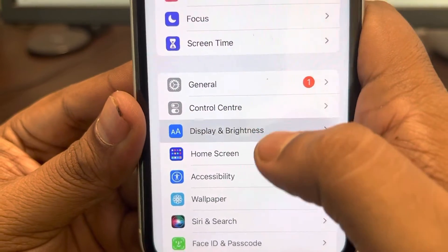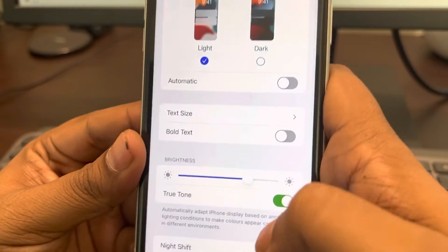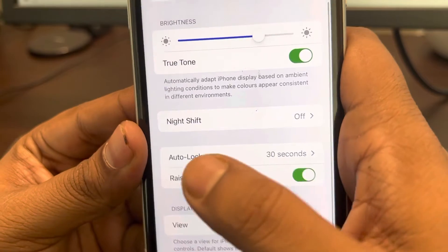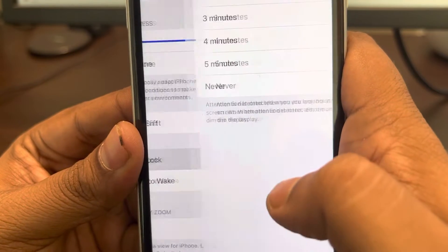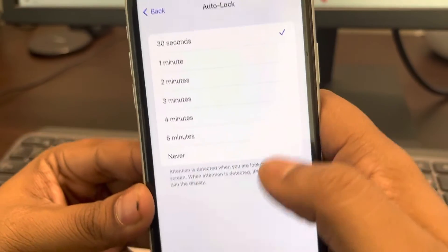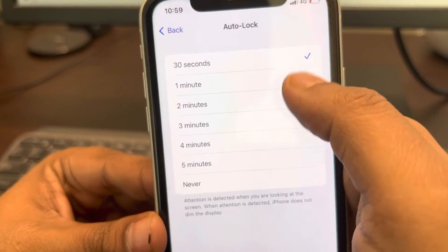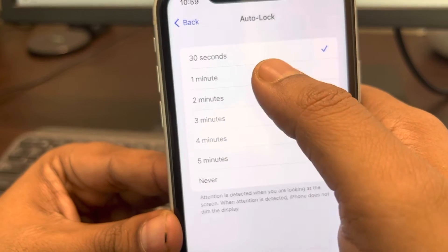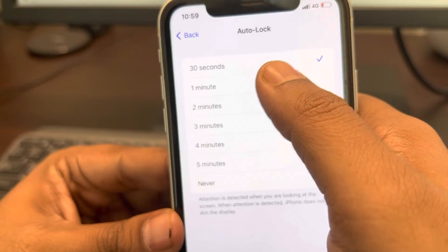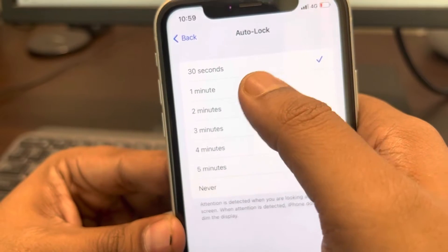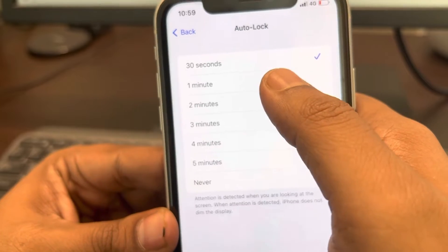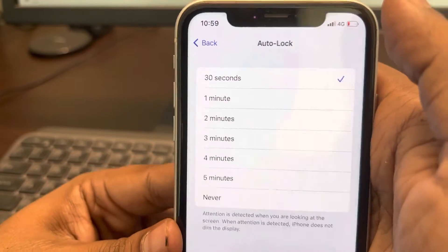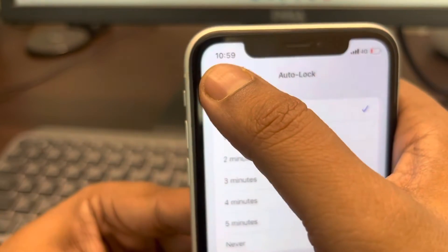Tap on Display and Brightness. Now scroll down and find the Auto Lock setting. Tap on it and make sure Auto Lock is not set to Never — set it to 30 seconds or one minute, whatever time you want for it to lock and go into sleep mode.